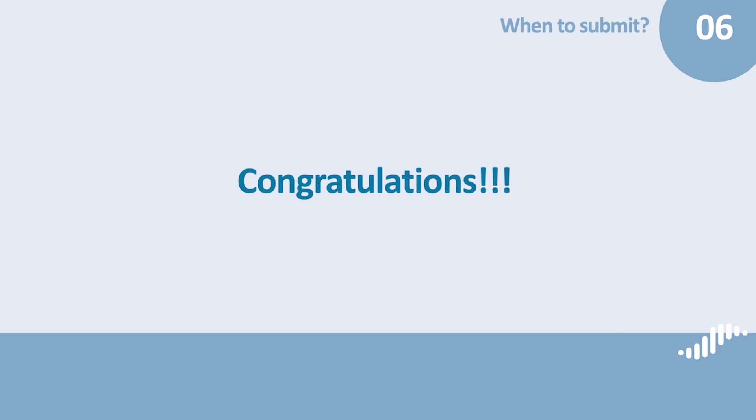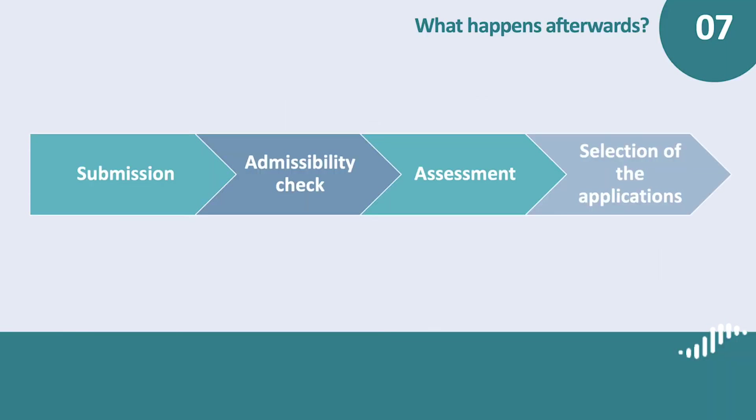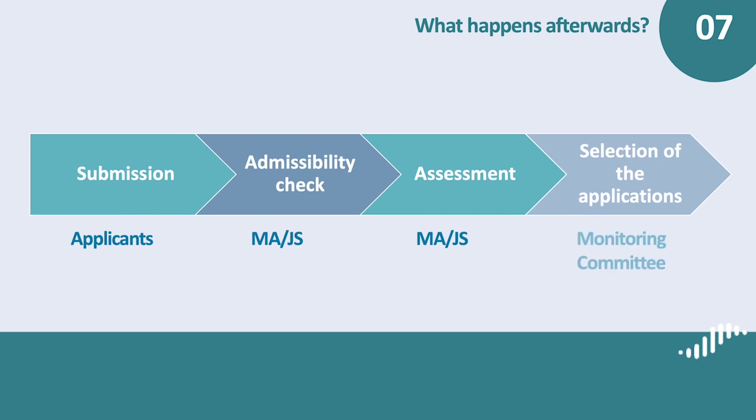Congratulations, you have submitted your application for the second call of Interreg Baltic Sea Region. What happens afterwards? After you submitted the application form, the contact and bank information and the partner declarations, we will check whether your application is complete and correct. This is called the admissibility check. If needed, we might get back to you to clarify issues. Then, we will assess the quality of the applications. This is called the assessment. We base our assessment only on the information provided in the application. You can find the assessment criteria in the Program Manual, Chapter D for core projects and Chapter E for small projects. The last step is the selection of the applications by the Monitoring Committee.